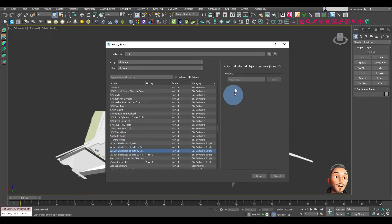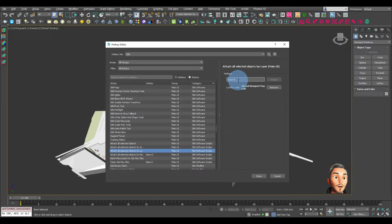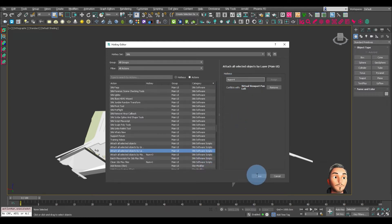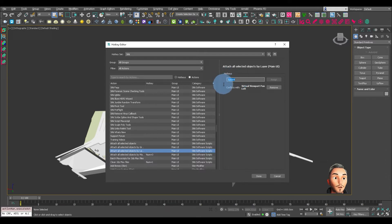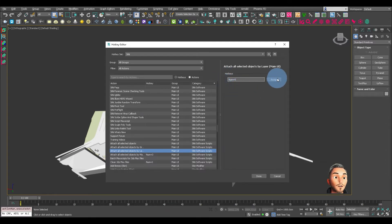We'll do attach by layer. Let's make that keypad number four. No, it's got a conflict. Number five, we can assign that.